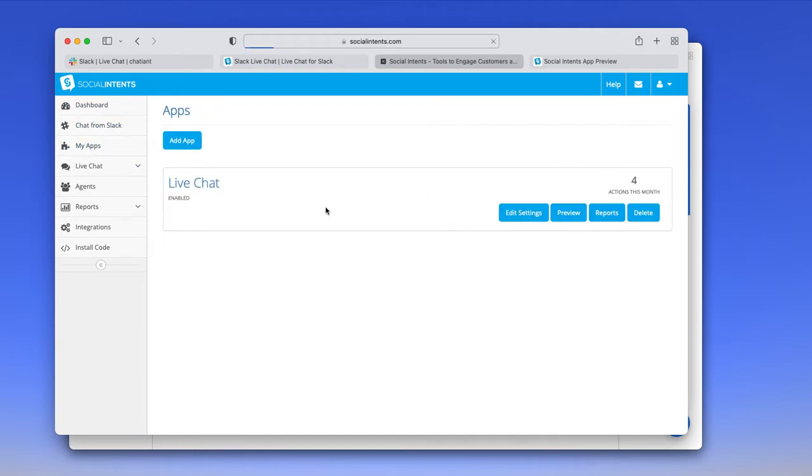We have the list of apps. So typically, you would create an application, say for each brand that you have. So if you have different websites with different logos and such, different colors, you can create an application for each of these.